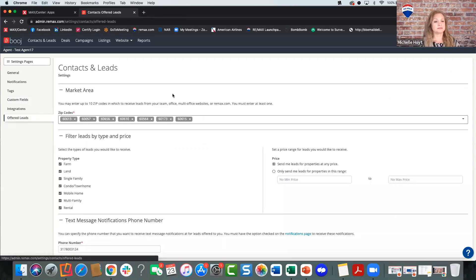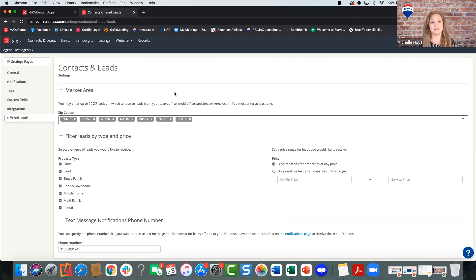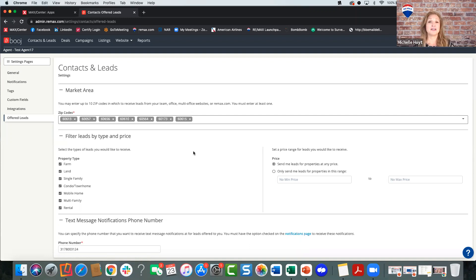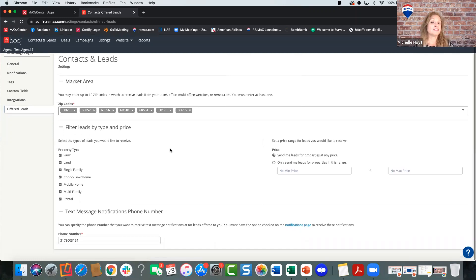Now let's talk about Offered Leads — one of the most important places to set up zip codes. Where are your leads going to come from? You can choose up to 10 zip codes to get REMAX leads from — either from non-REMAX listings, or if the original listing REMAX agent misses their lead in that first hour, it gets re-offered and you'll be eligible if your zip codes match the property of that inquiry. You'll get leads from non-REMAX listings and from listings by other REMAX agents if they miss it. Also, if someone creates a My Account on REMAX.com or your website and is in your area, you will get a lead notification.